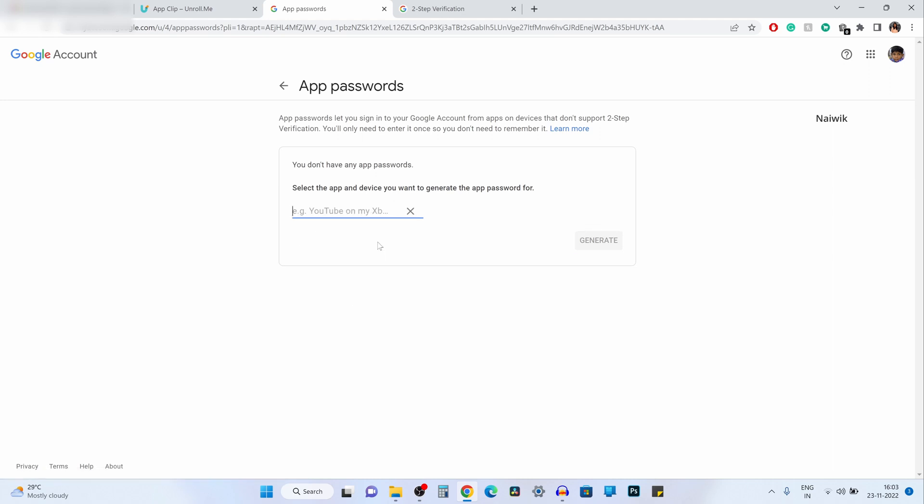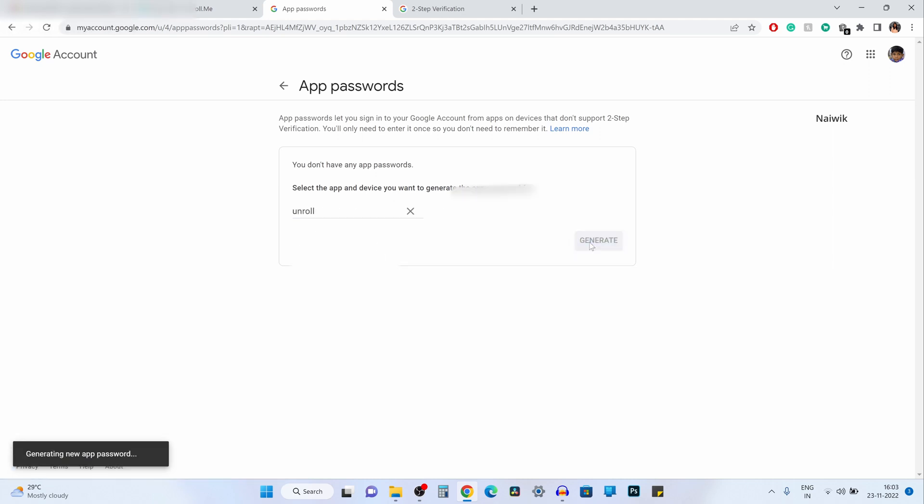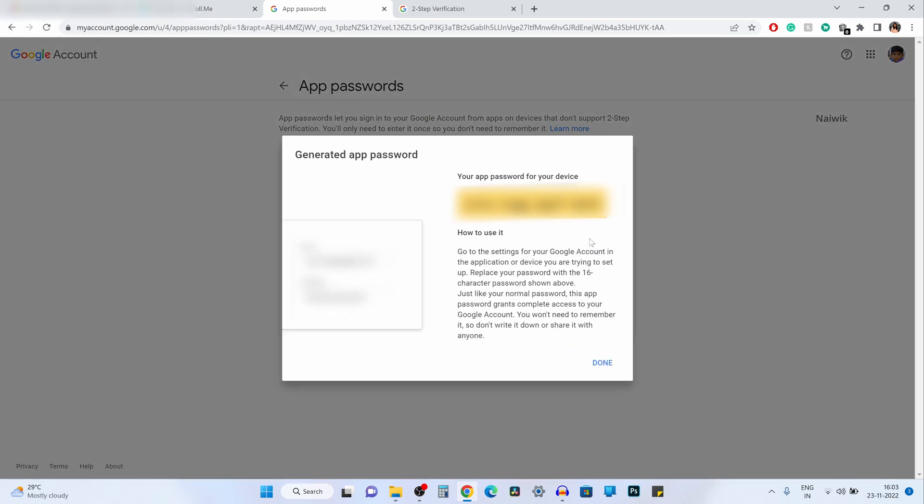I am entering unroll. Click on generate. Now it will show your 16-digit password. Copy the password.